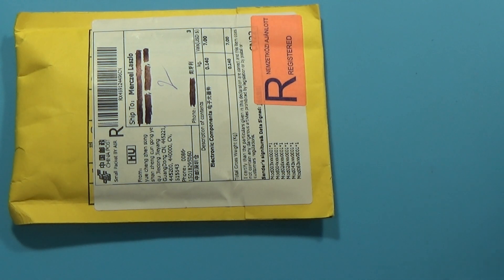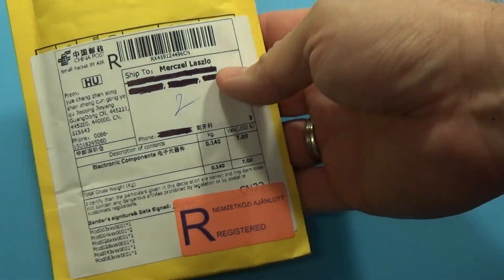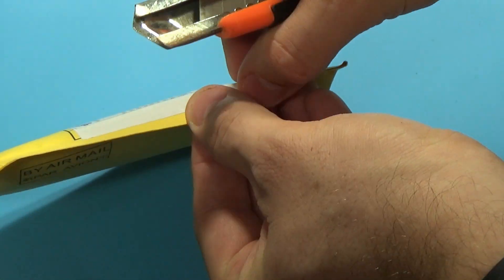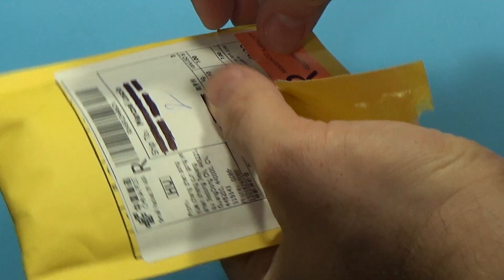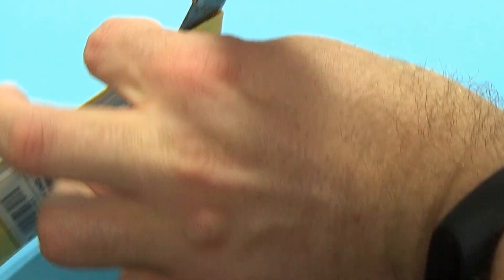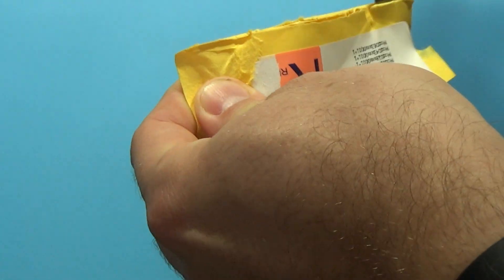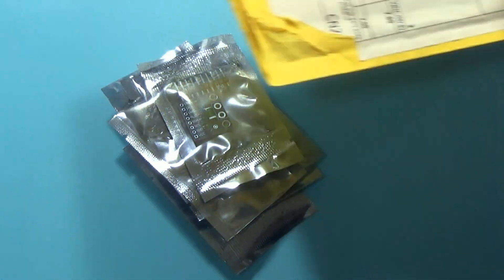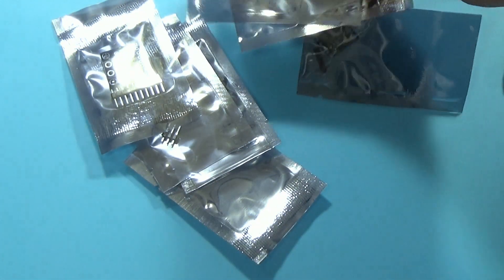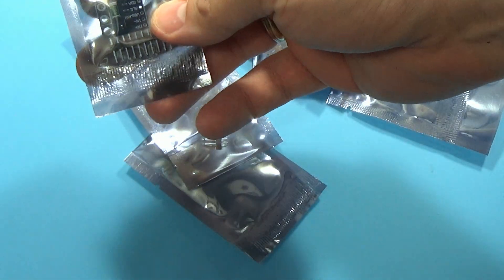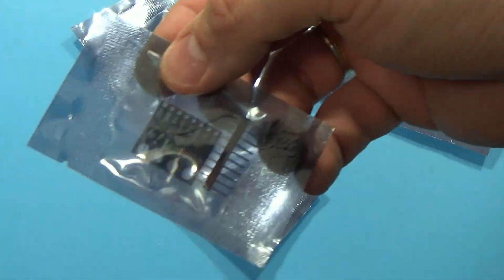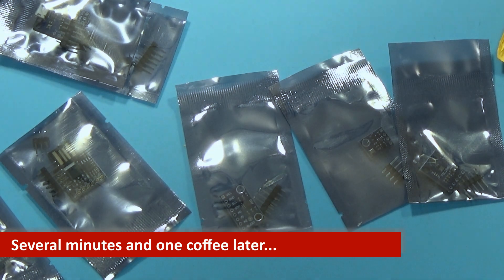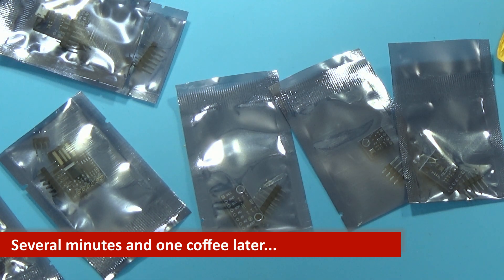So let's see what's inside the package. Cool, everything in anti-static bags, that's how I like it. Now let's try to identify stuff. Let's see these modules now that the package has been opened.